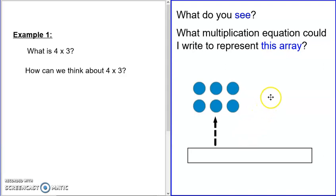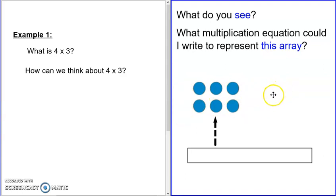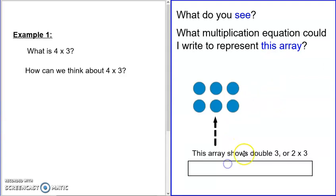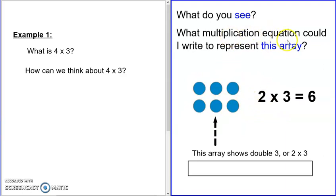Welcome back. Hopefully you said — and there are many things you might have said — one of the things you might have said is that you see two rows that go across, and there are three in each row. So we could think about that as a double three: three and three. I doubled three.